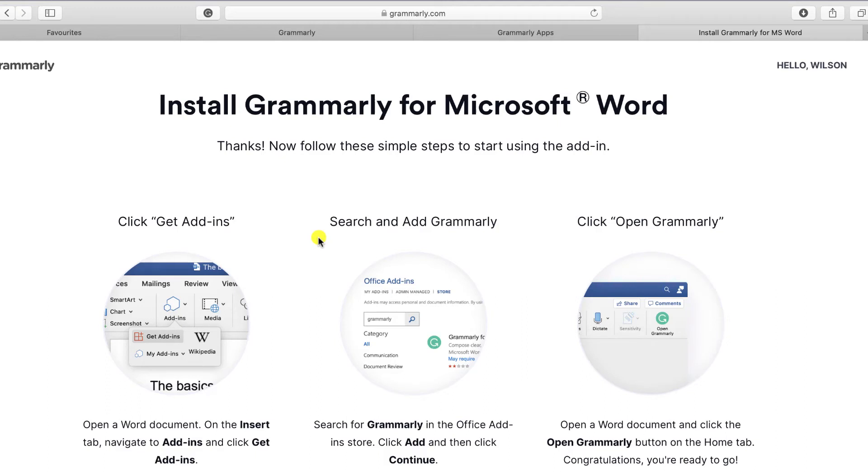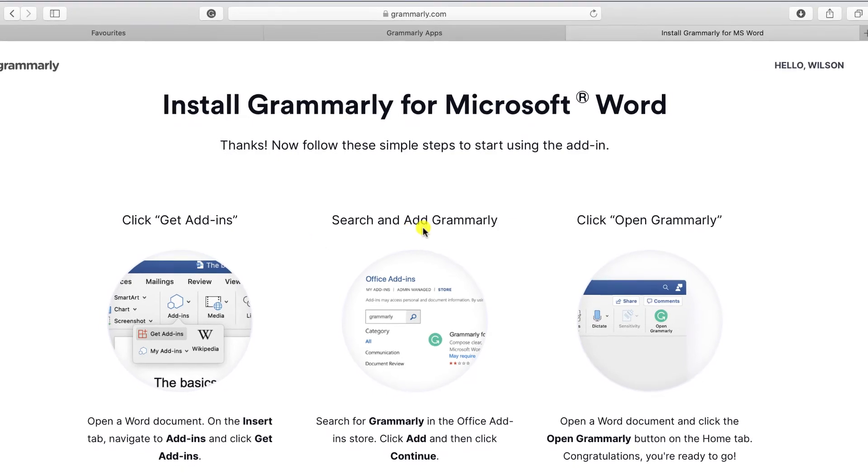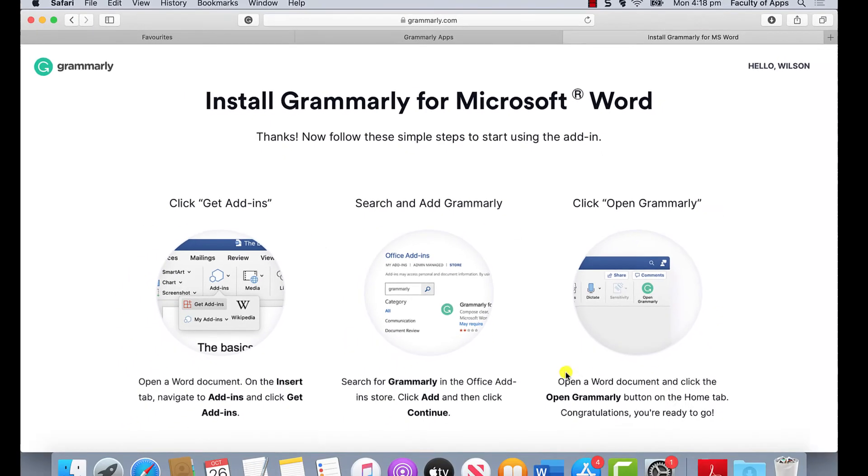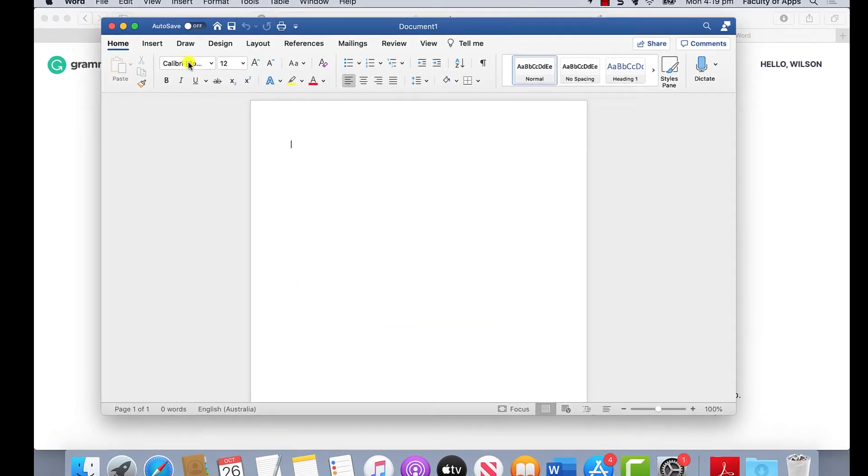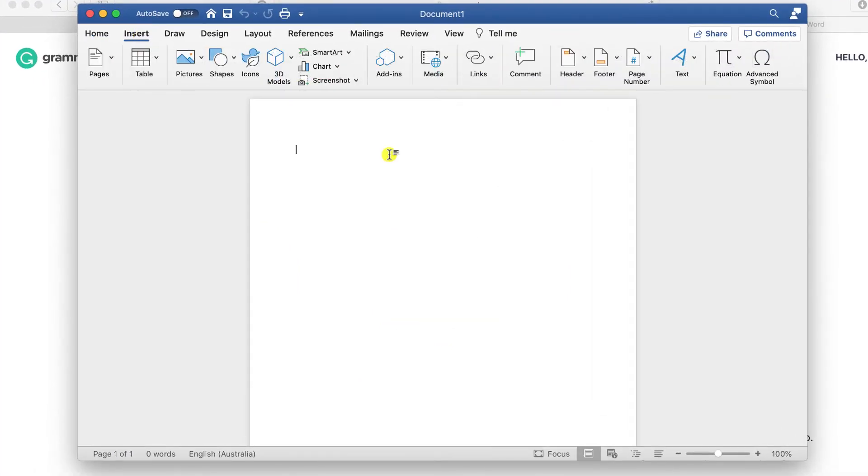Essentially what these instructions tell us is that we actually install the Grammarly integration from within Microsoft Word as an add-in. So we'll open up Word, go to the insert tab and there is the menu option for add-ins.